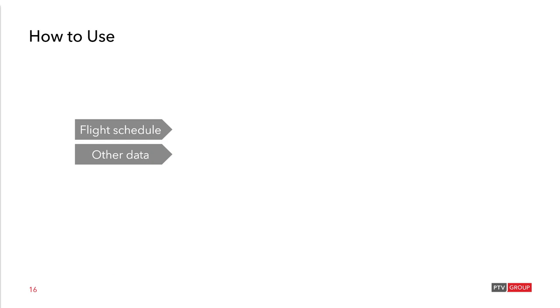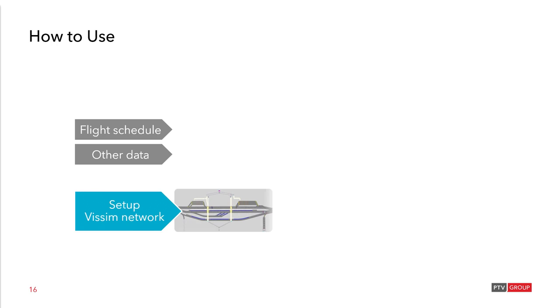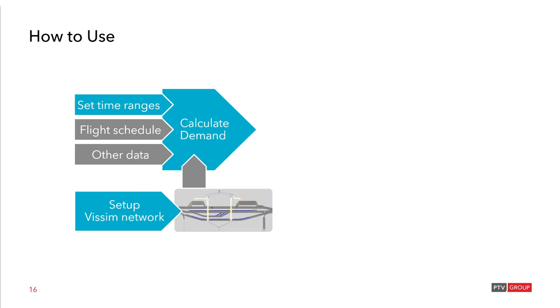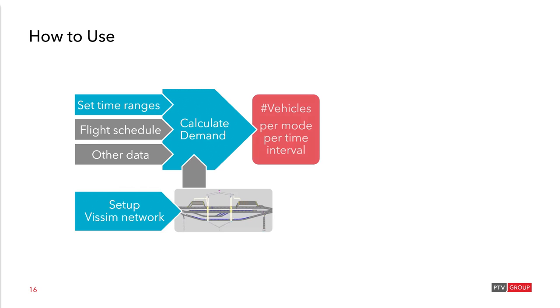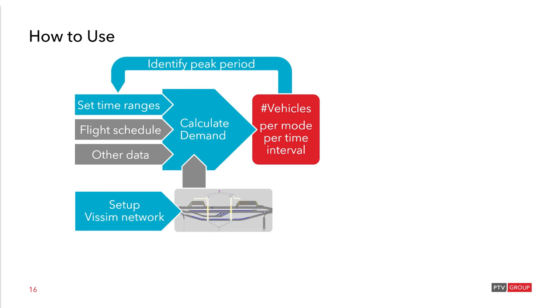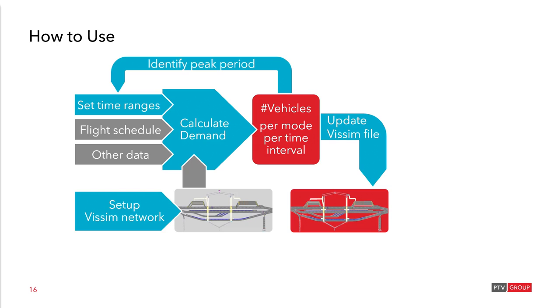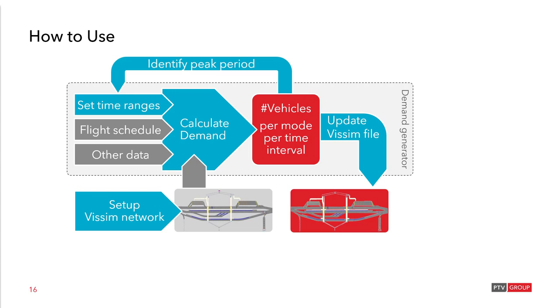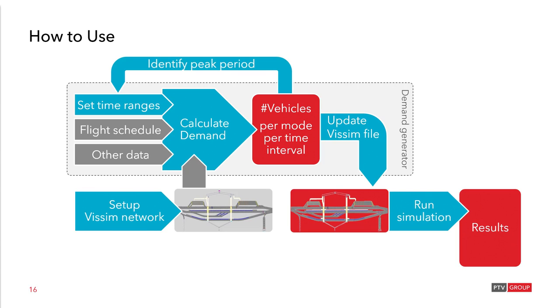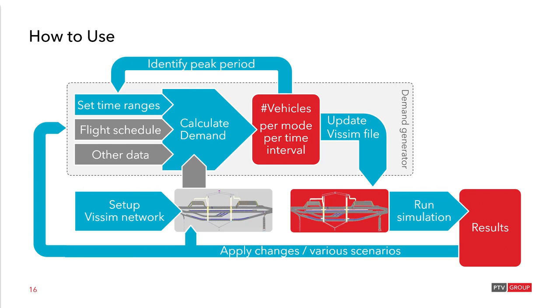How to use the demand generator? Well as you have seen the flight schedule and the other data has been defined as well as the Visim network. Then with the set time ranges that you've defined the demand is calculated, with resulting the number of vehicles per mode and per time interval. Just as you have seen on the slide before. Here you can already loop back to identify the peak period which you are interested in simulating. The next step is then to update the Visim file, send all this demand to Visim. And then the demand generator has finished its work. And you can continue run the simulation and get some results directly in Visim. Finally these results can lead to applying some changes or also computing different scenarios. So you loop back and start the process again.